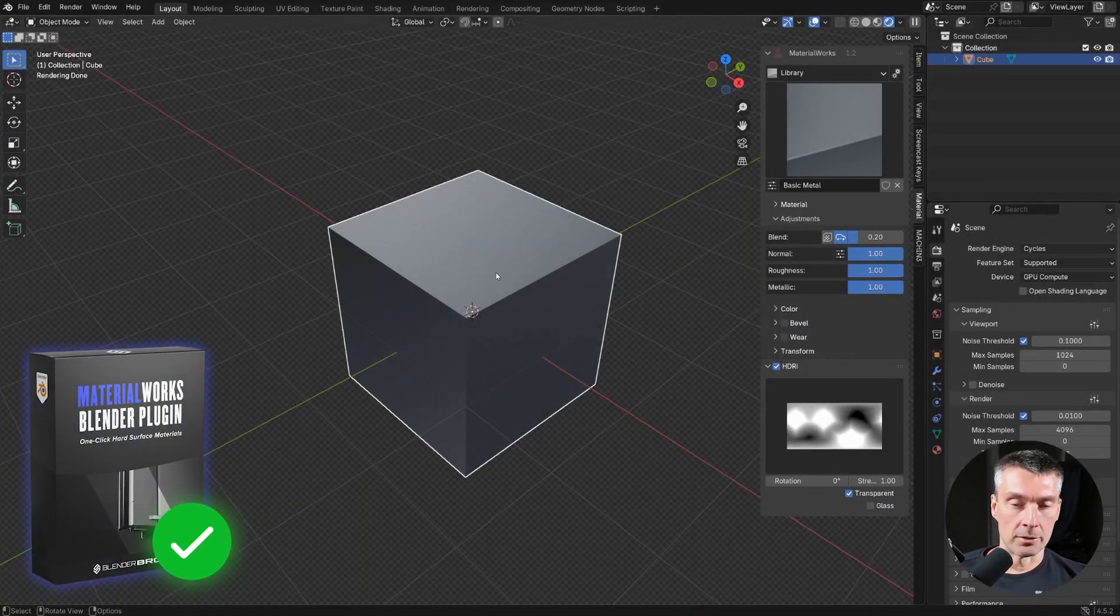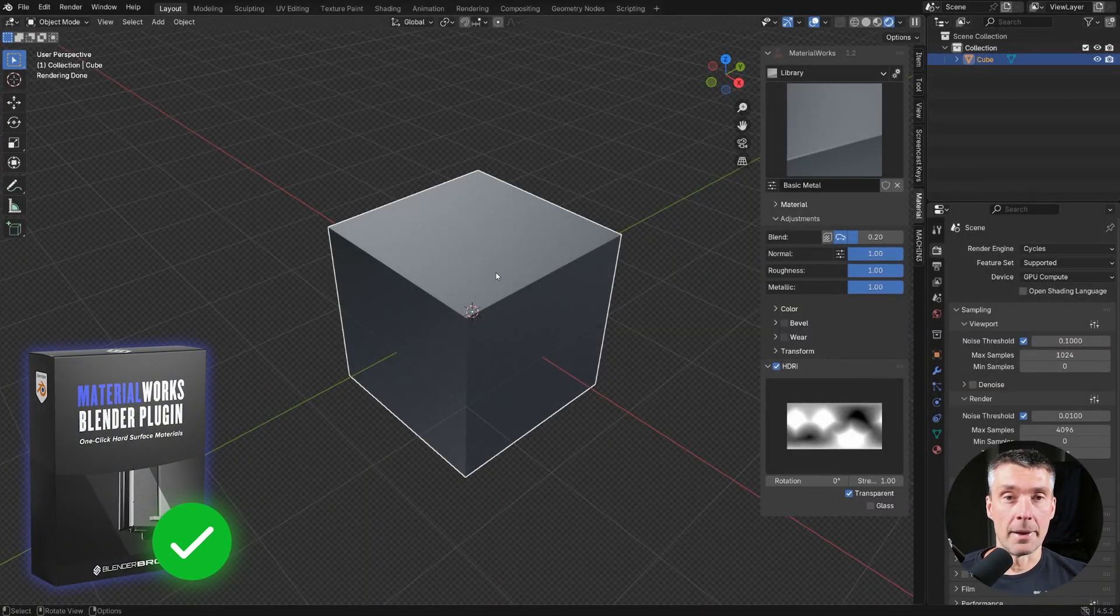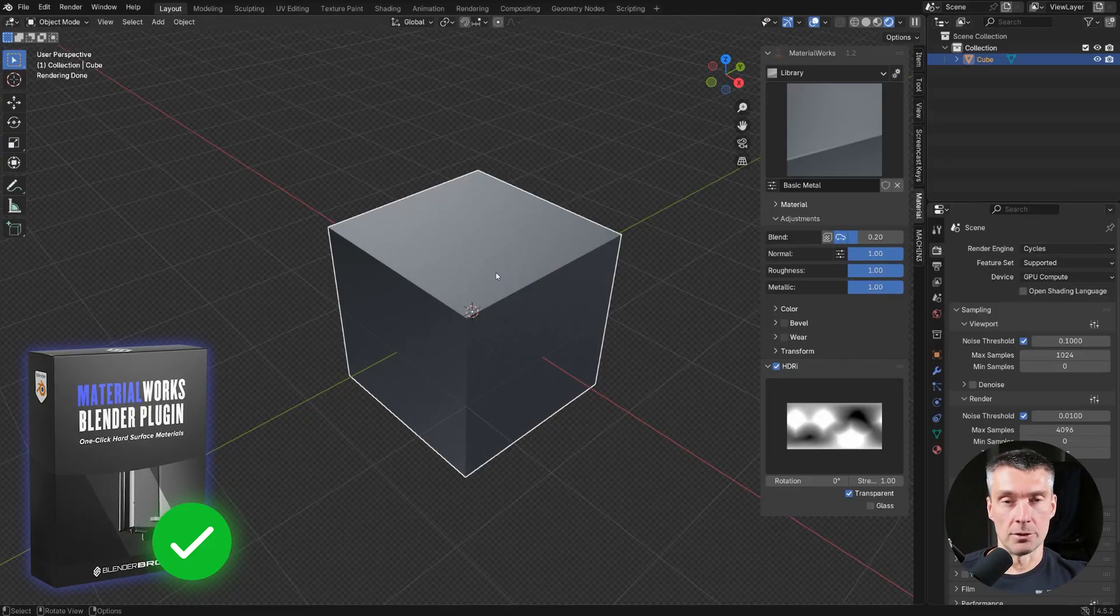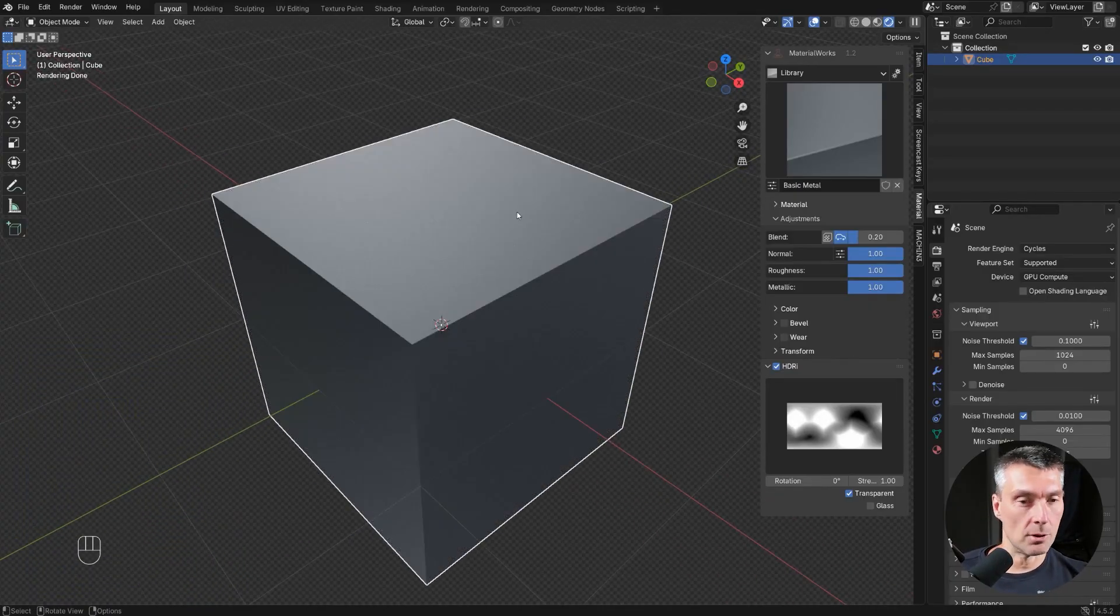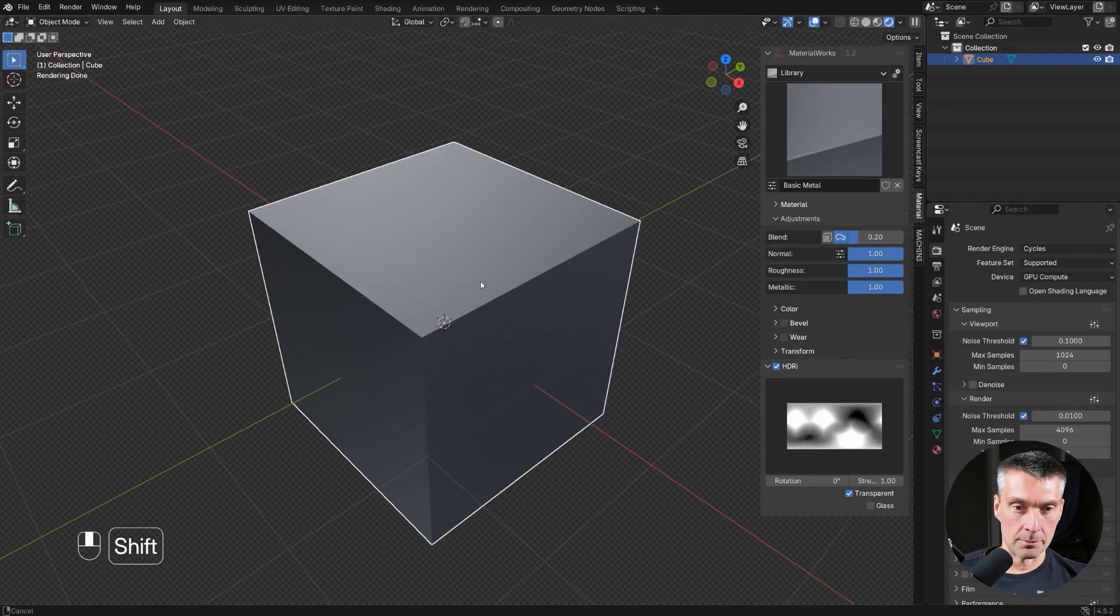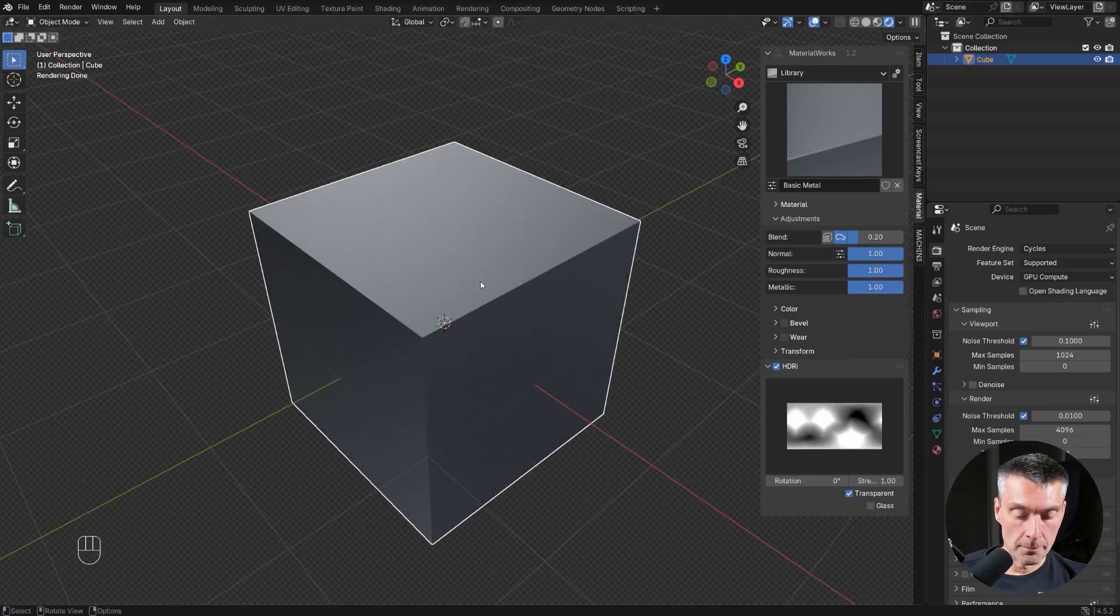All you need is our add-on, unless you want to bake decals and you need decal machine. But for adding trim sheets and decals, all you need is Material Works.